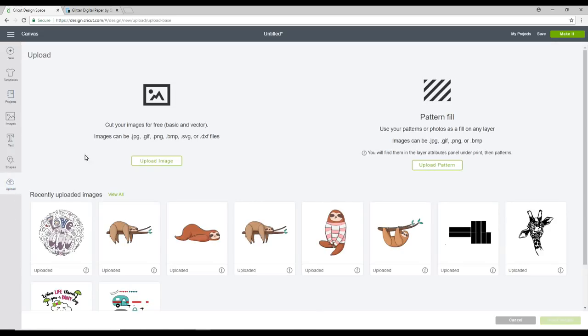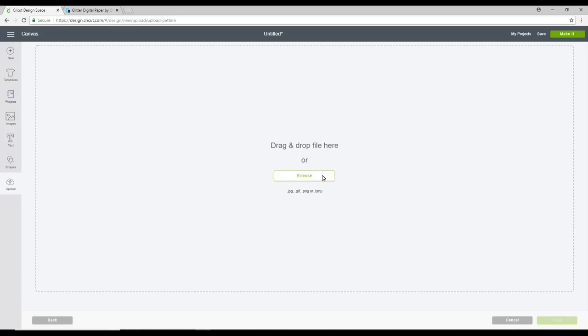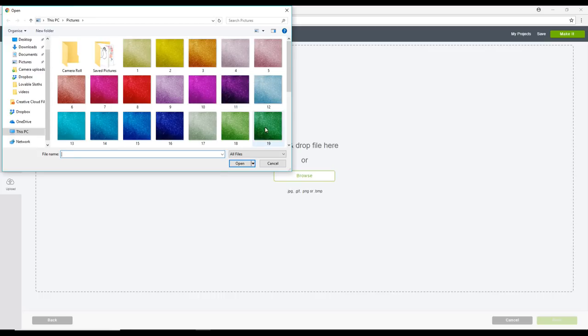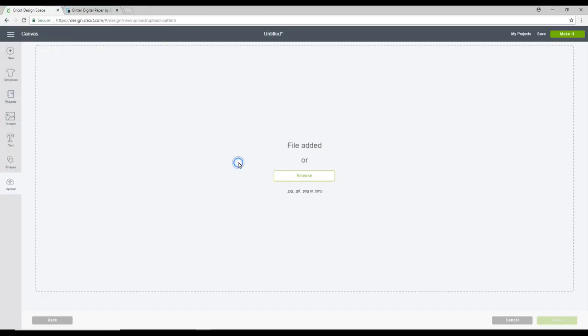Now normally we would go to upload image. Today we're going to use upload pattern. So we're just going to click on that. We're going to go to browse. You want to find the file you want and then you can click on the image. So we're just going to click on this dark green glitter and open.